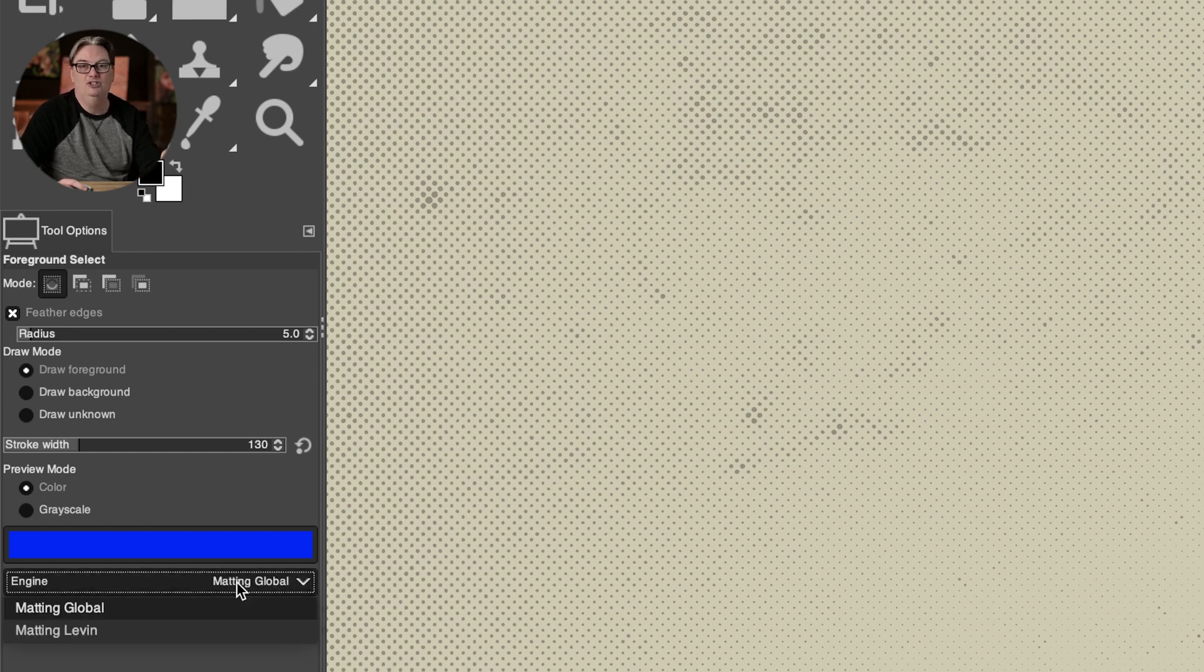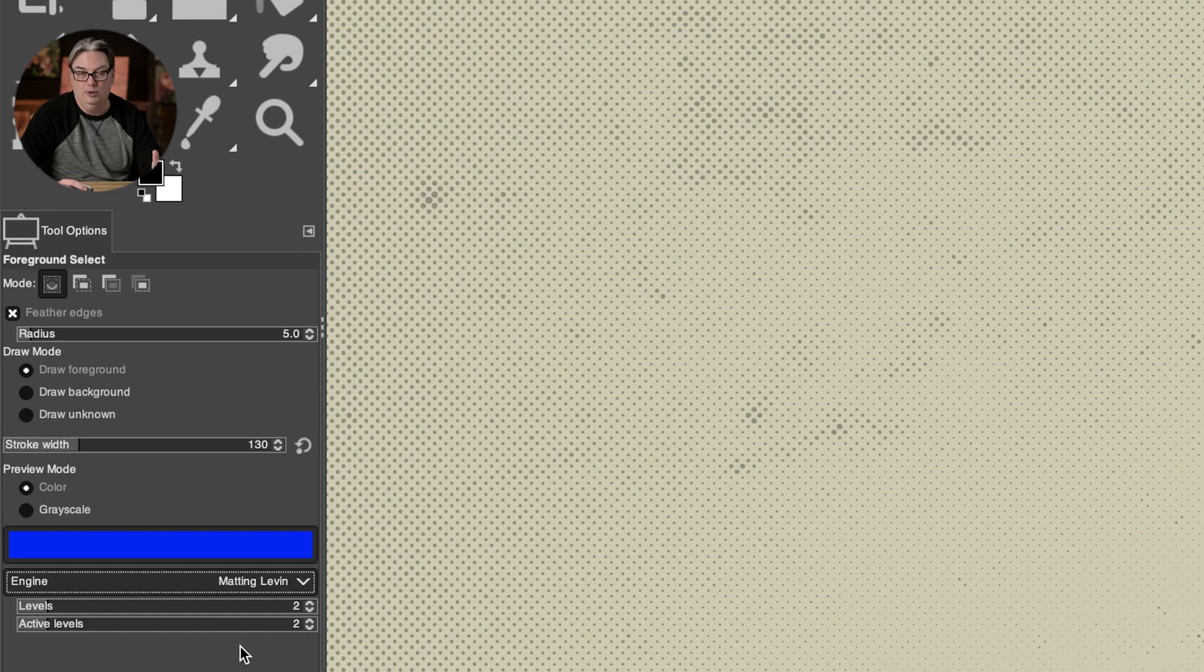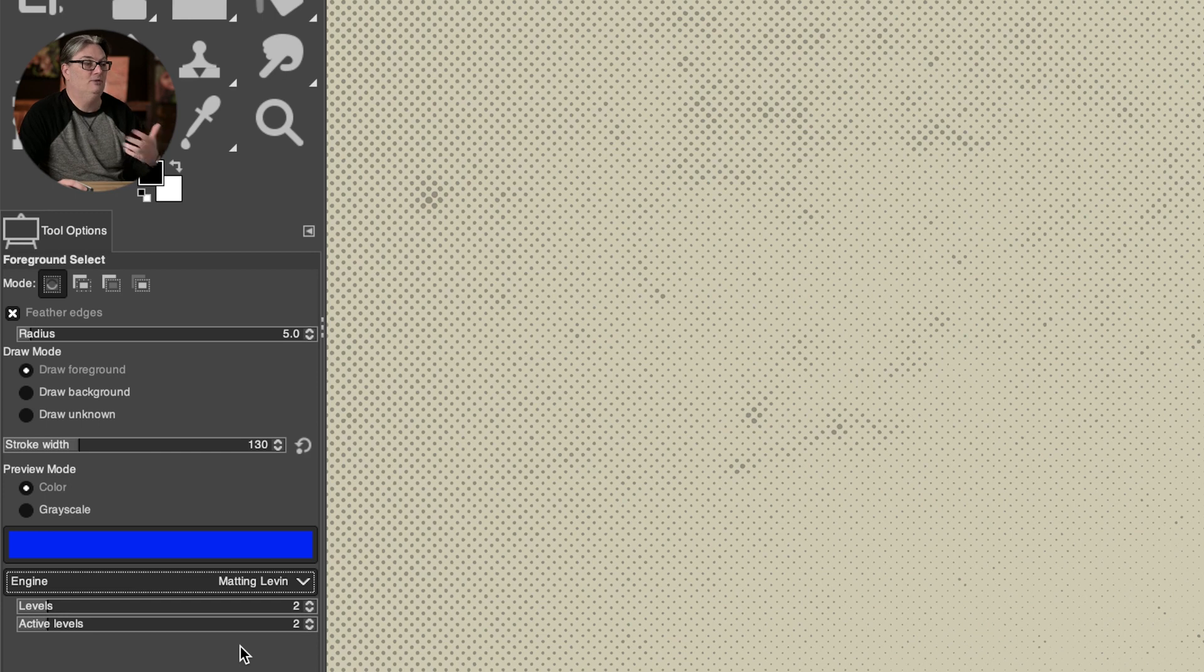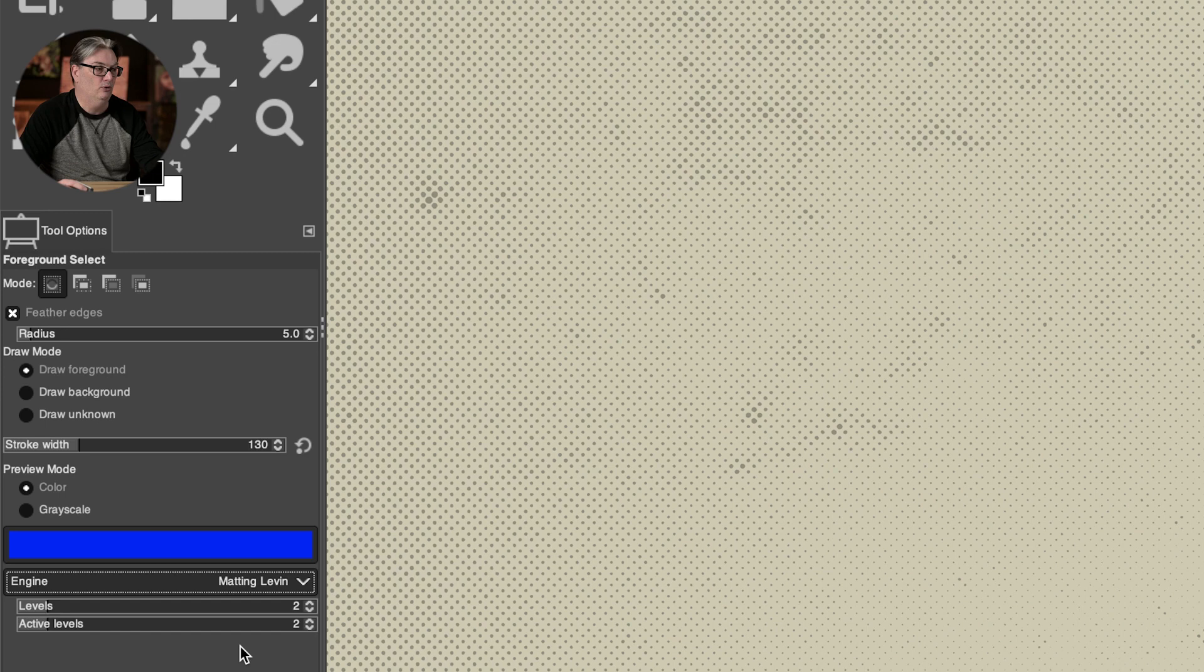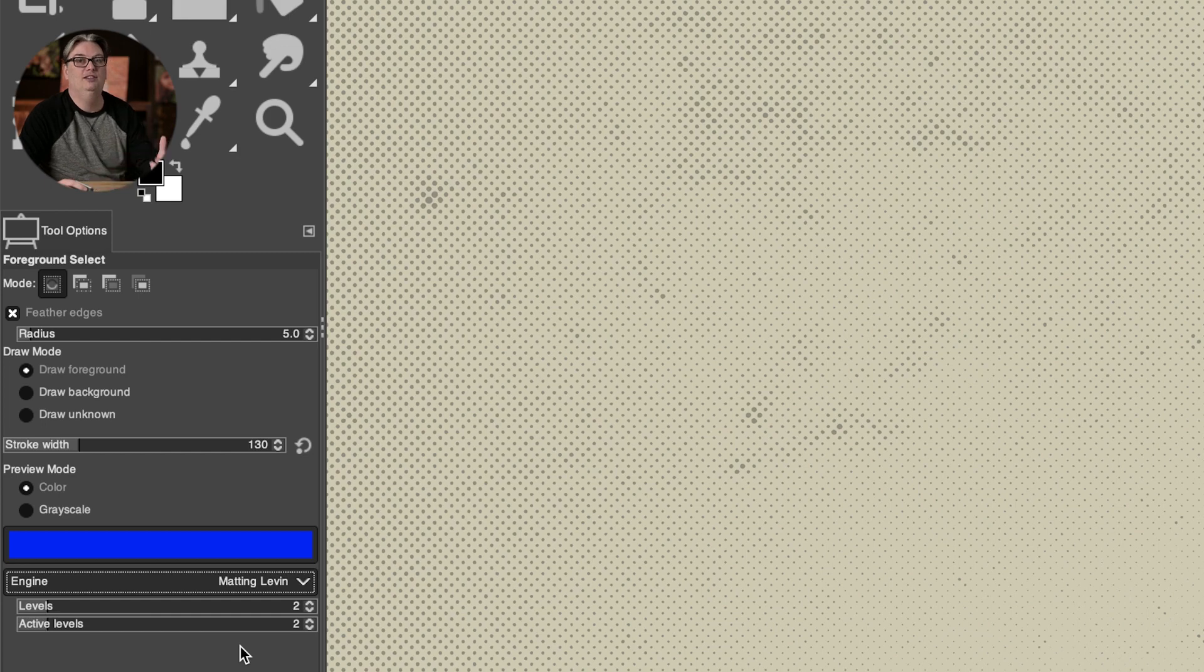For these, I will typically just use the default options and then I will refine my selection with the quick mask mode after I'm done with the foreground select tool if needed. And that seems to work best for me and my workflow, but you're going to have to go ahead and play around with these different options to see the results you get from each based on your images. And then you can decide what works best for your workflow.